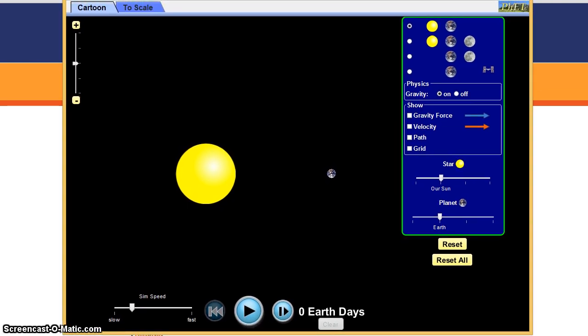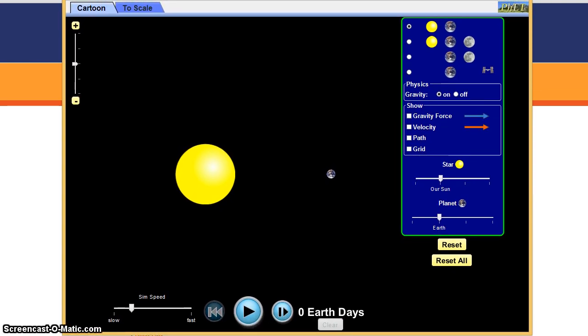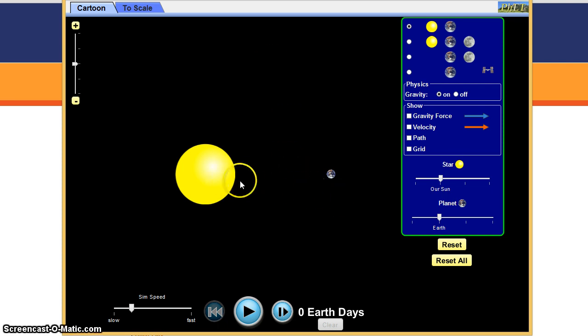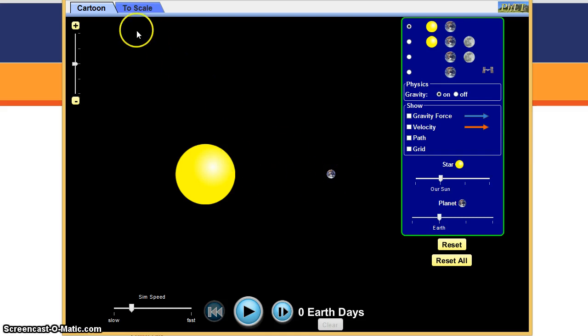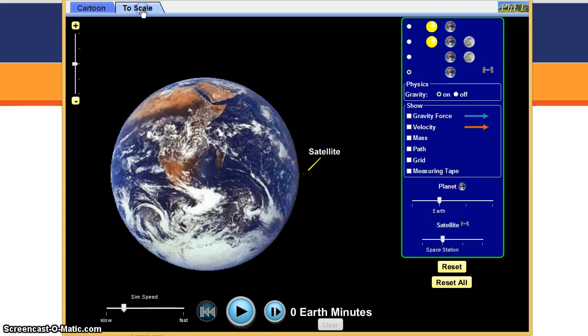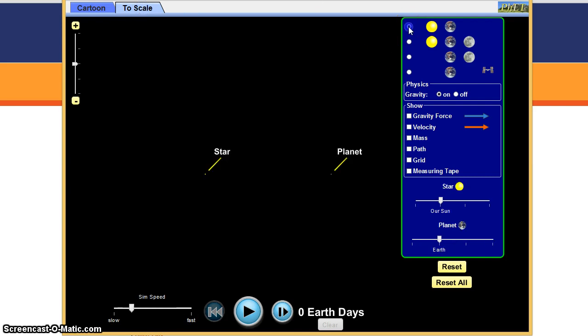When you first open it up, it shows you a cartoon version of the sun and the earth. We know the sun is a lot bigger than the earth, but it's not really this close. Another nice thing in here, you can do a scale version and do the same thing. Sun and earth.